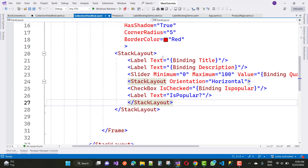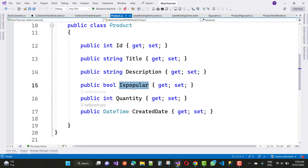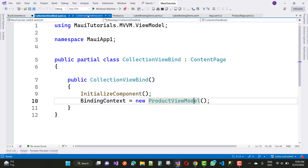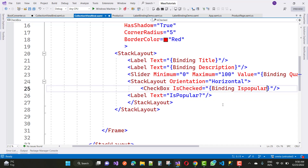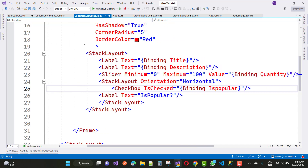The binding is IsPopular. Here we have a Product class, and inside it we have an IsPopular property. I just want to bind the IsPopular name. The property is actually binding with a string type property.